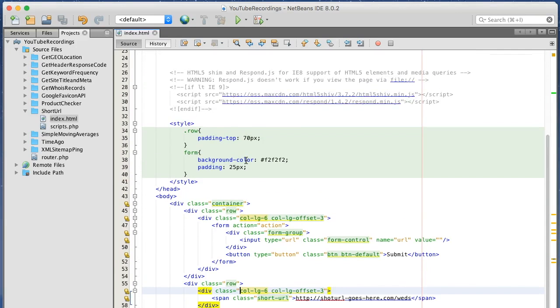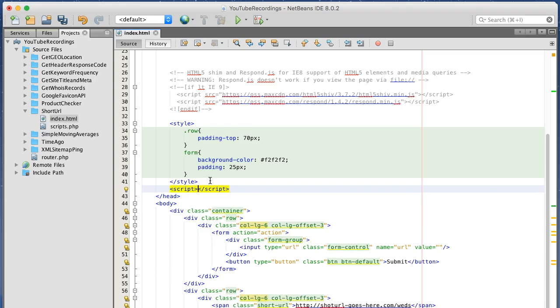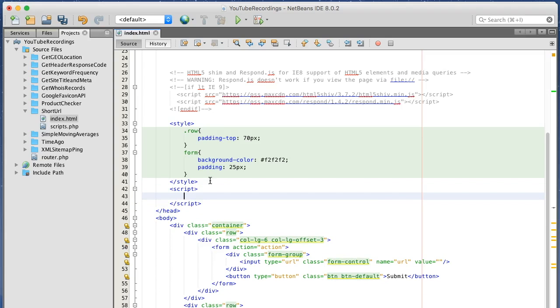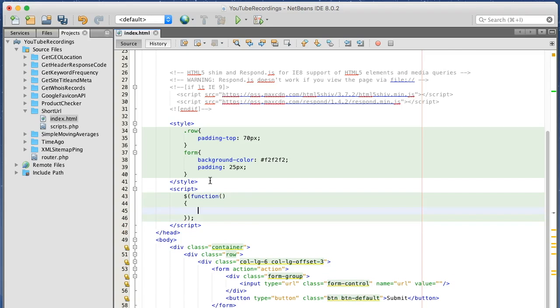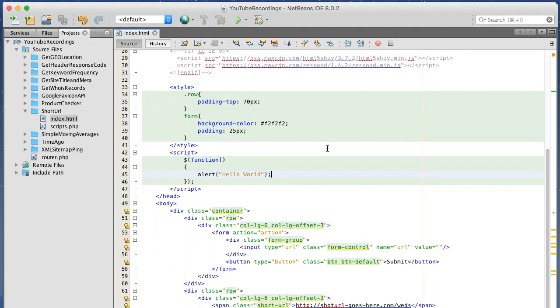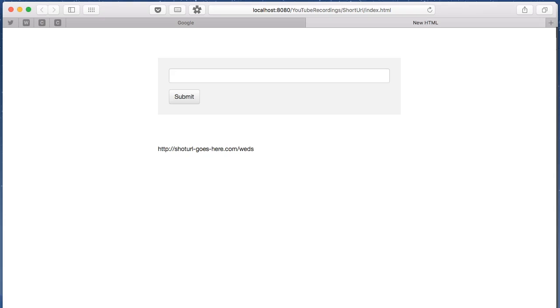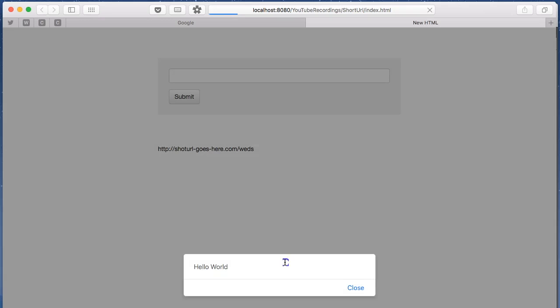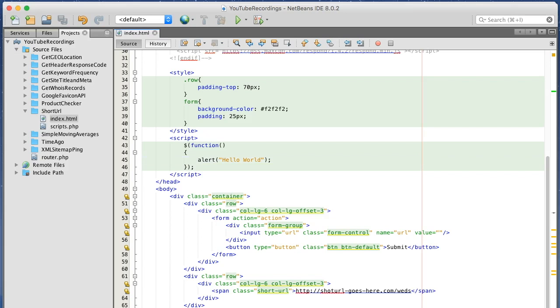So let's add some jQuery. I just want to make sure this works. And it does.